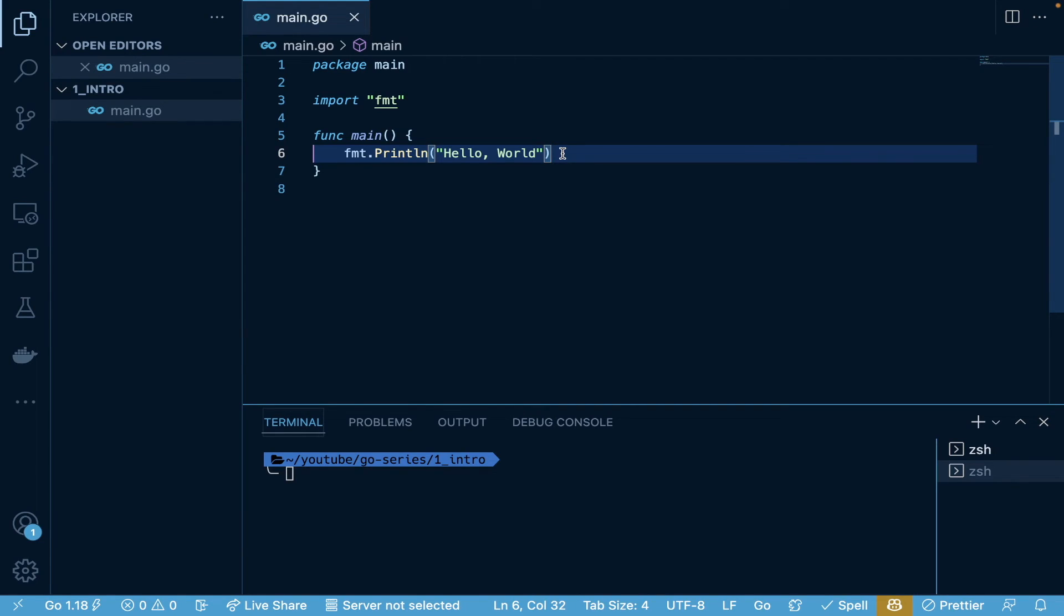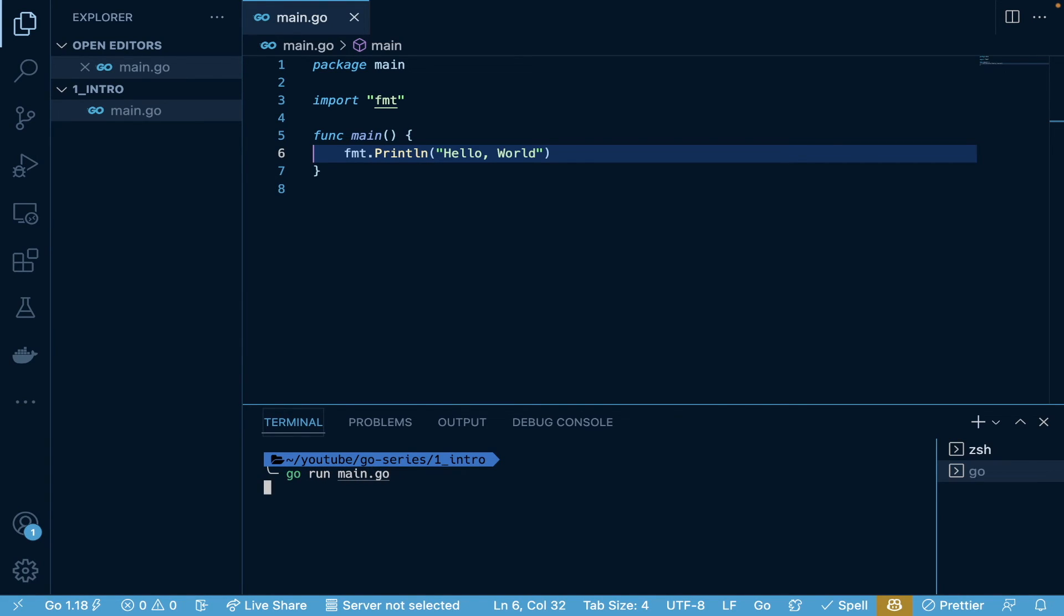Now that we have this saved, we want to actually prove that this is going to work. So if we run go run main.go, it's actually going to print out Hello World. So we see that the program's running successfully.